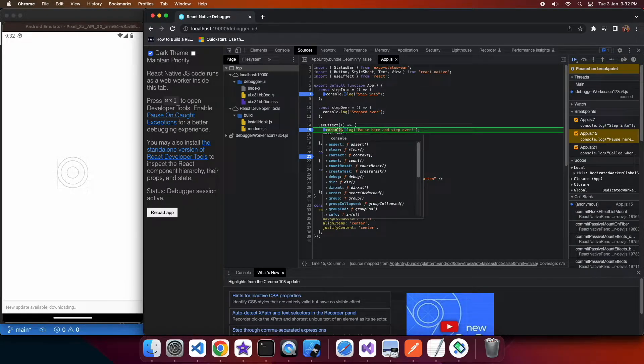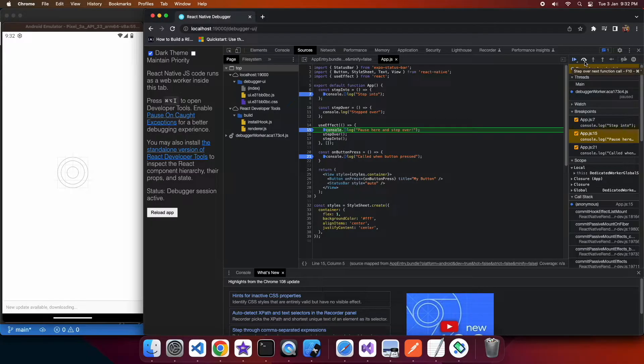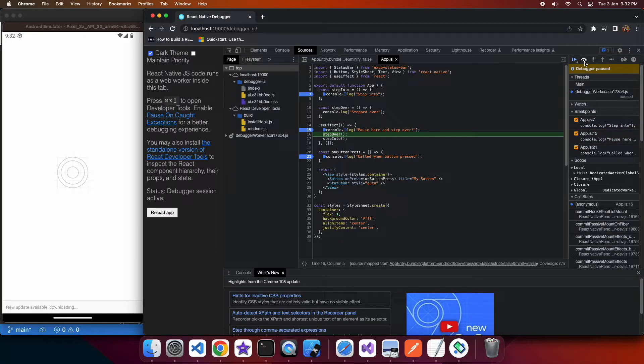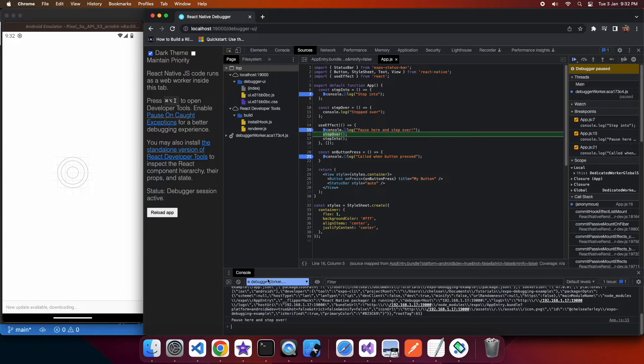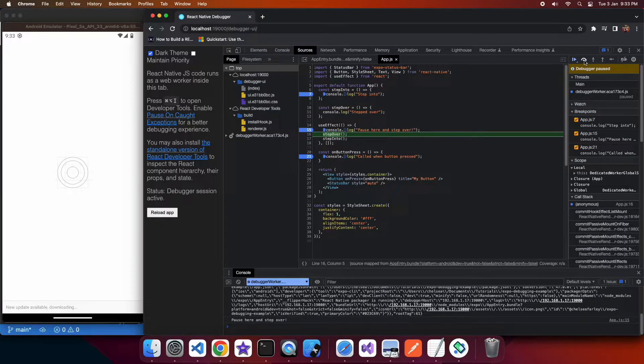You can see that that's paused at that breakpoint and I can step over using that command there. So if I go to the console you can see that it says pause here and step over and then I click the step over button.